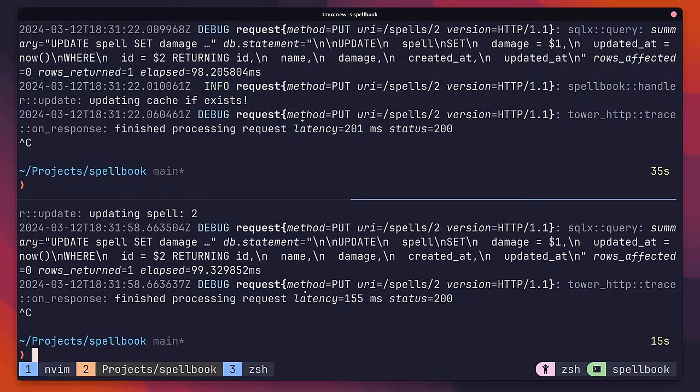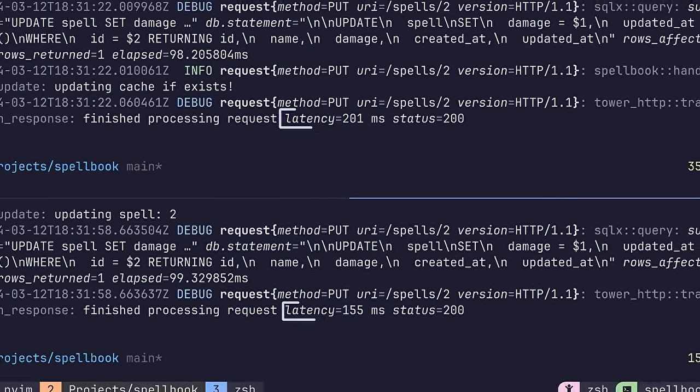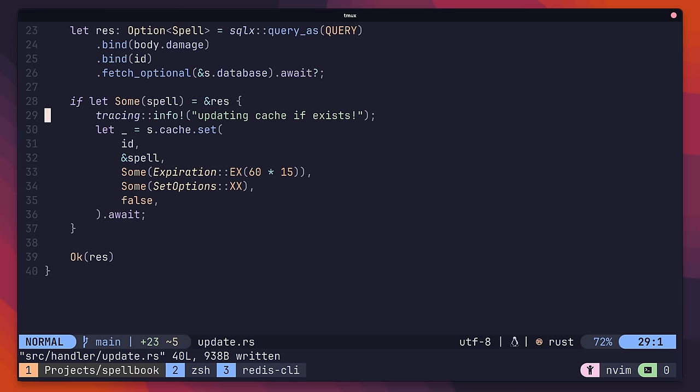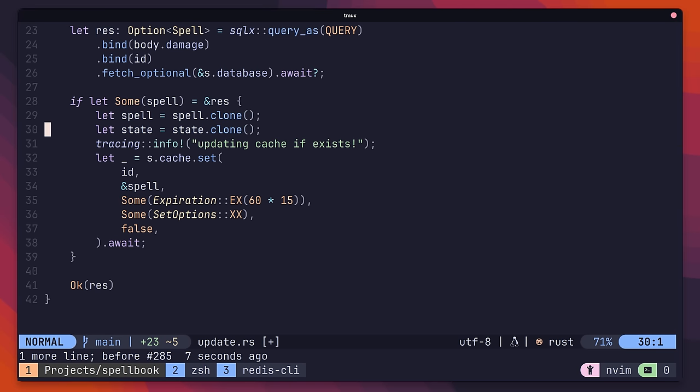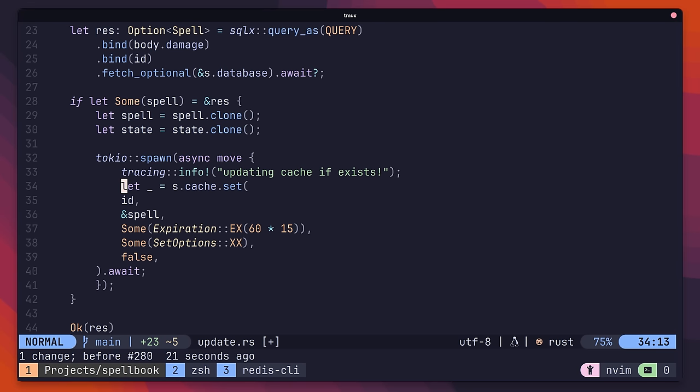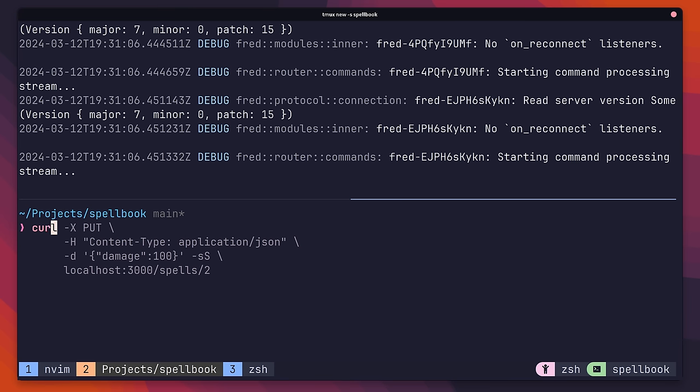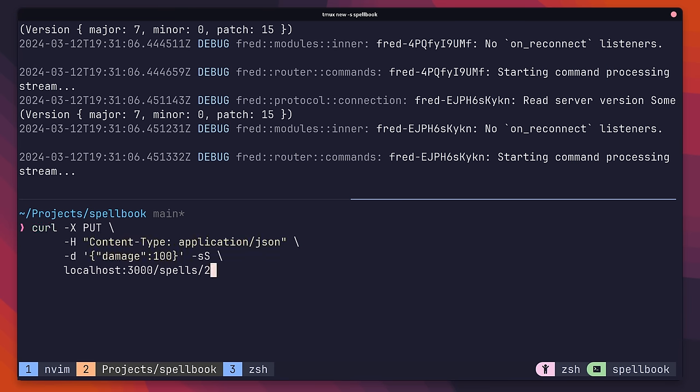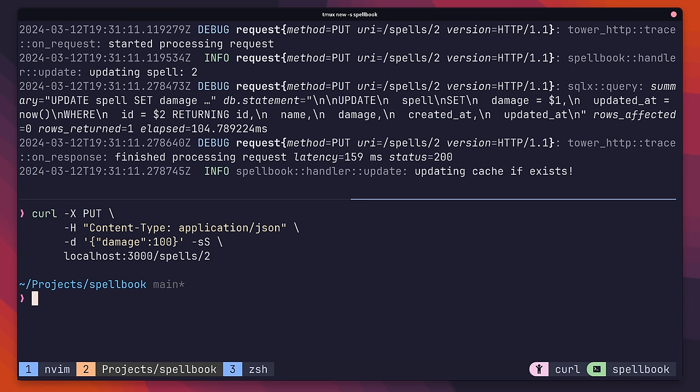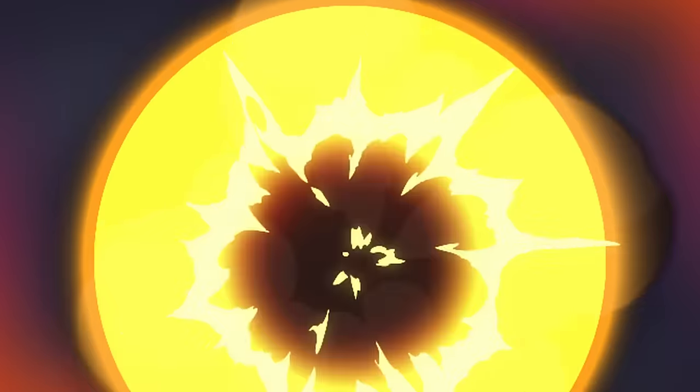However, we are suffering a performance hit due to the fact that we're writing to the cache as well. We can improve this by writing to the cache concurrently inside of a Tokyo task, similar to how we did it in our cache-aside logic. This gives us our caching implementation without causing a performance hit to our users. With that, we've managed to solve the stale data issue when it comes to our update handler.